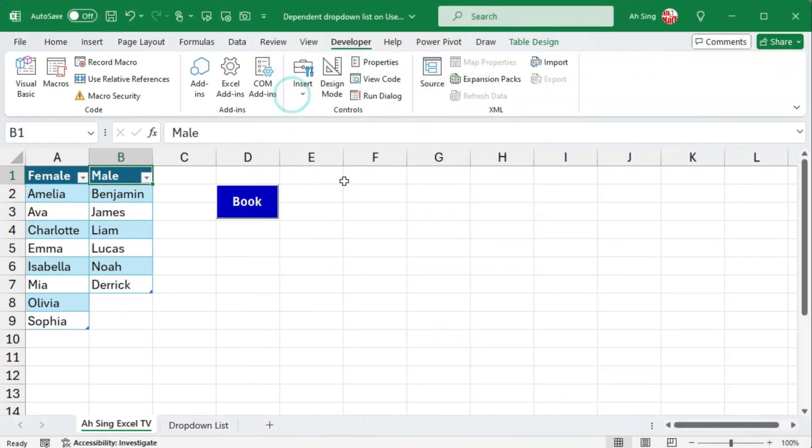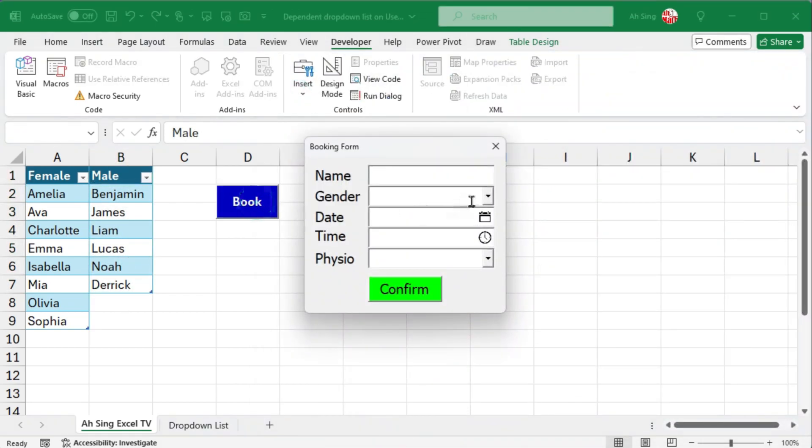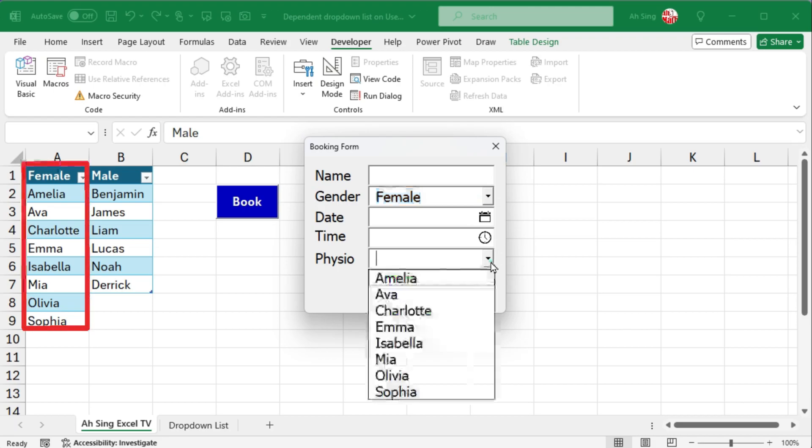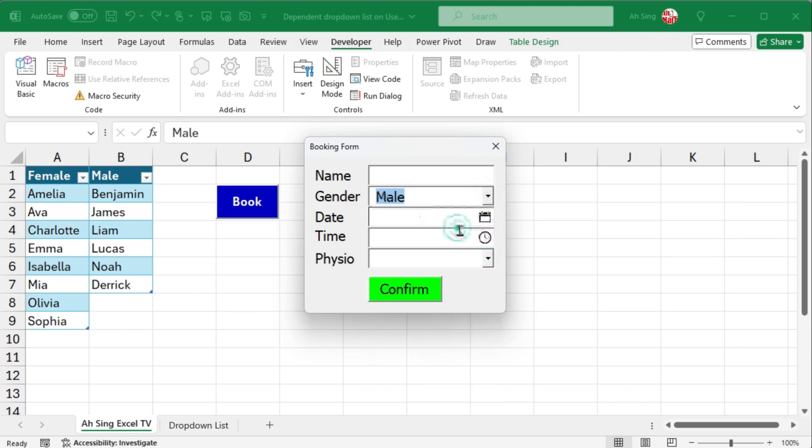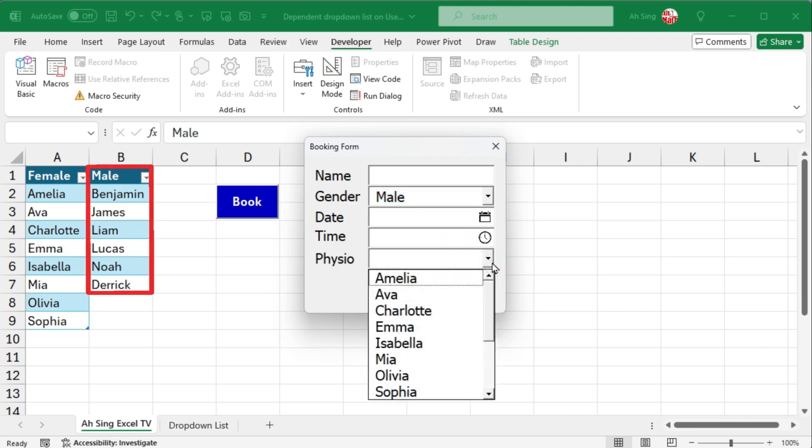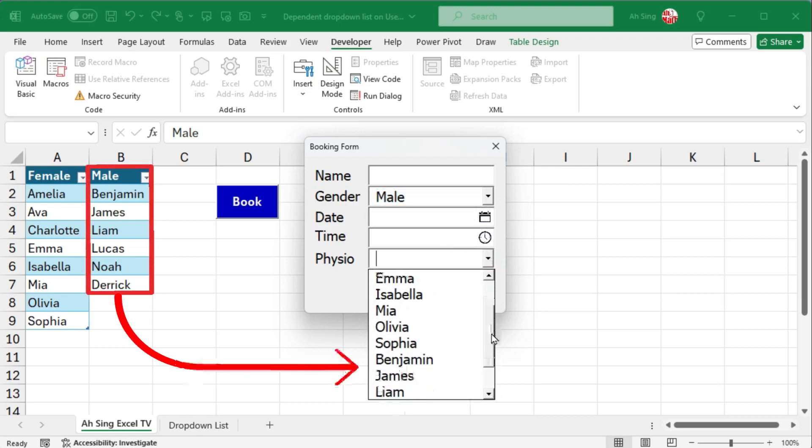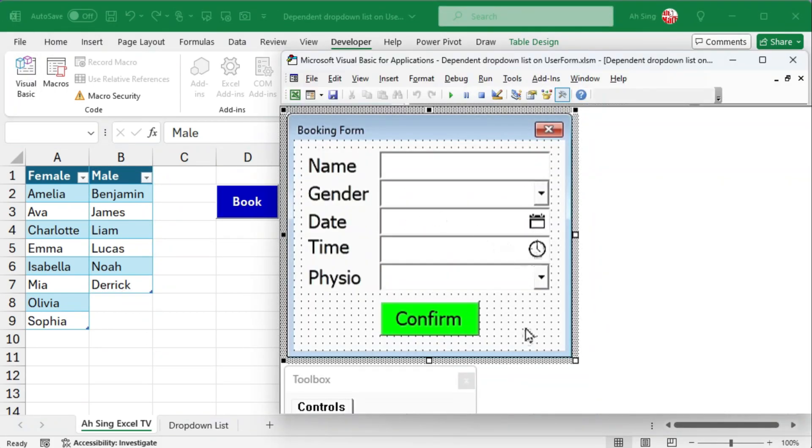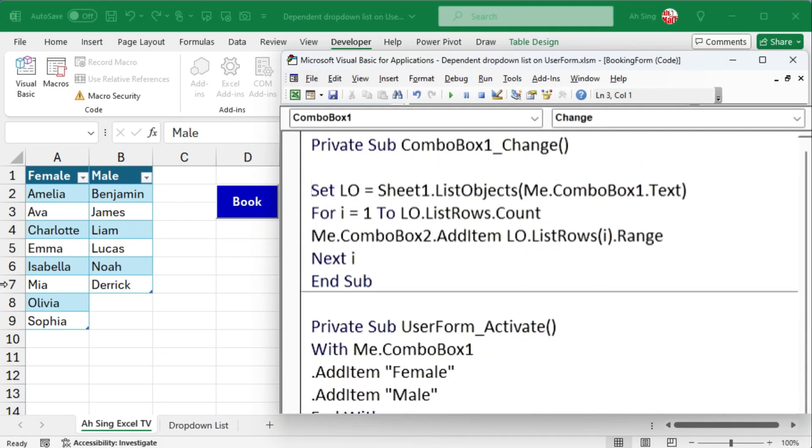Let's check the result. First, select a gender, and you should see the corresponding list of physiotherapists. However, when we change the gender, the corresponding list is appended to, but it does not overwrite the existing list. To overcome this issue, we should clear the list of combo box 2 before adding new items.